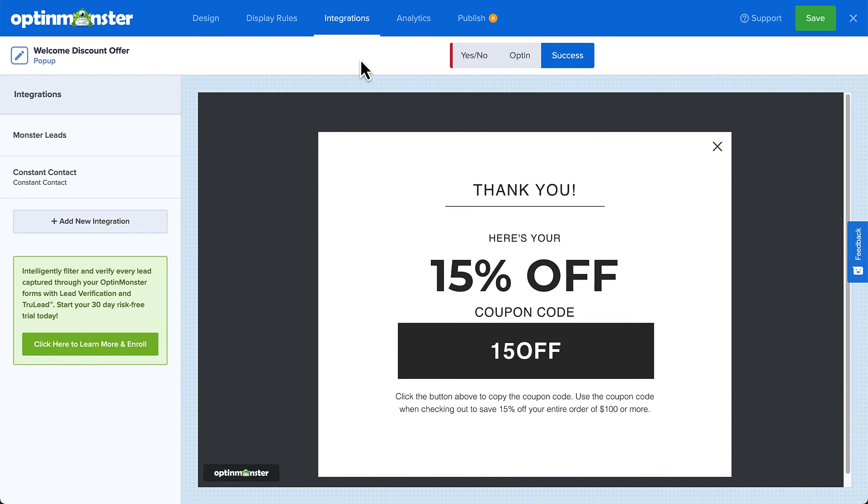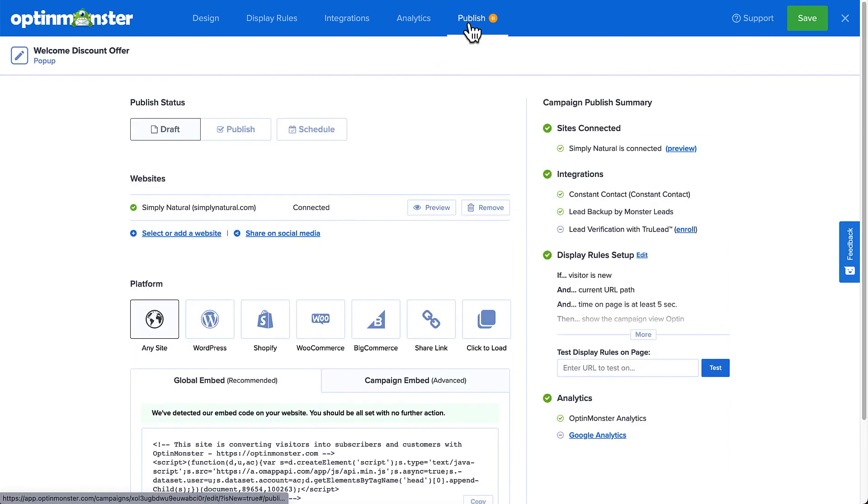And finally, it's time to publish the campaign. When you create a campaign, it's paused by default and will not appear on your site. The publish page gives you the opportunity to do a final review of all the details of your campaign before you publish it.